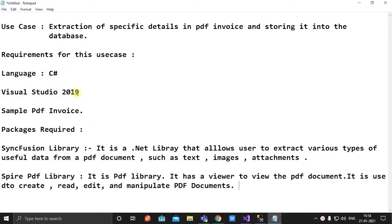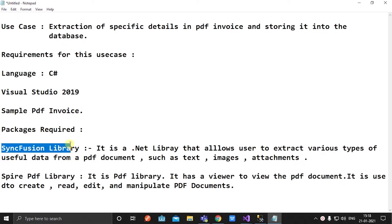Packages required for this use case: Syncfusion library. It is a .NET library that allows users to extract various types of useful data from a PDF document, such as text, images, and attachments.